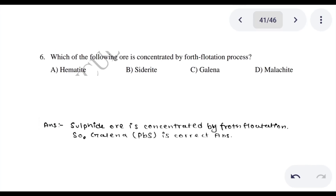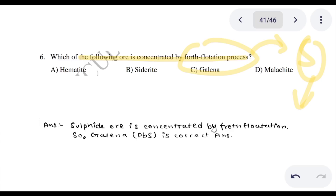Question 6: Which of the following ores is concentrated by the froth flotation process? We use sulfide ores in the froth flotation process. In froth flotation, oil is used — the water is separated. Impurities are removed to get the concentrated ore. The answer involves a sulfide or lead sulfate ore.